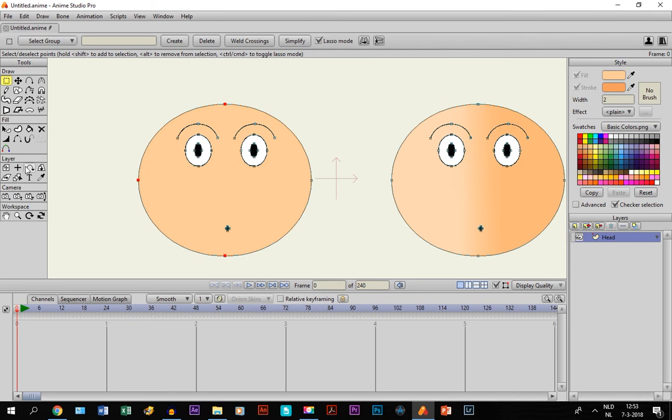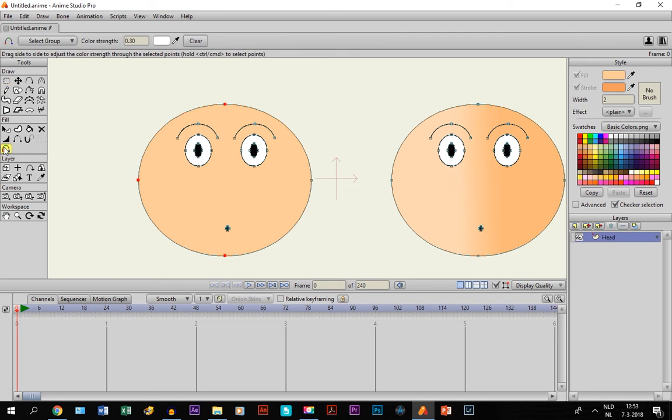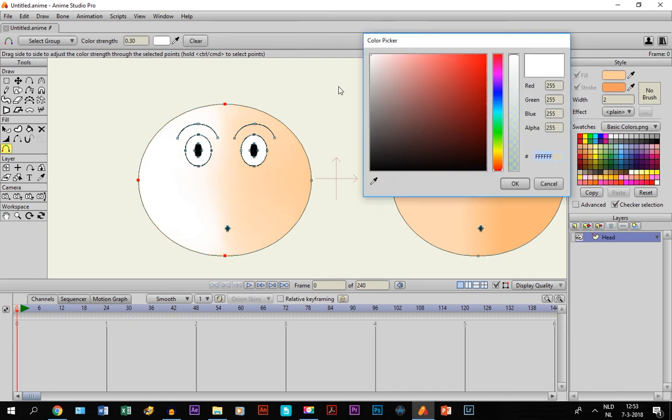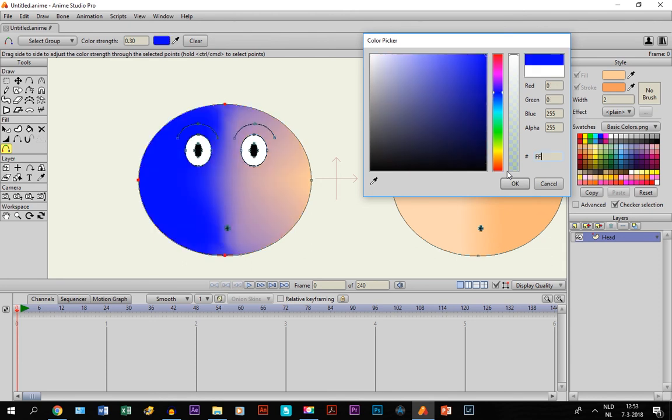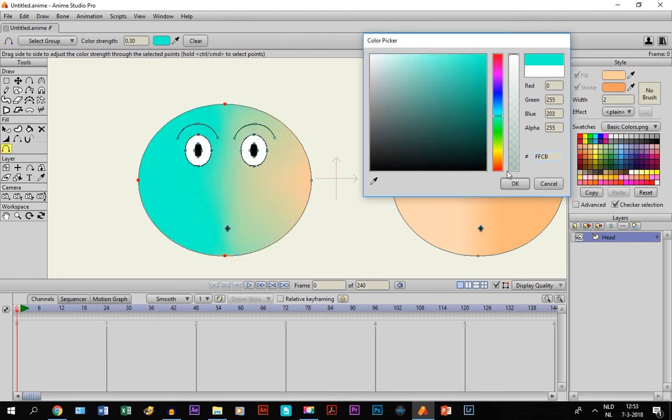Then we are going to use a new tool called color points. Basically with color points, you get this right here. You can choose a color and it's on white right now. If you click, it gets white. But of course you can add other colors. The one we are going to do is this one, FFCB98. There we go.